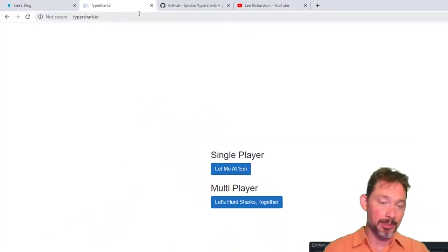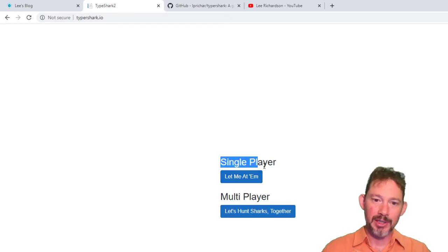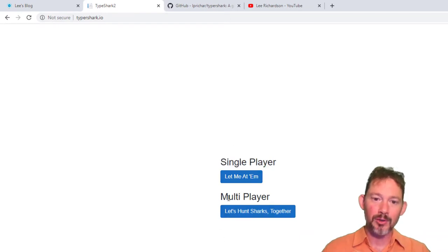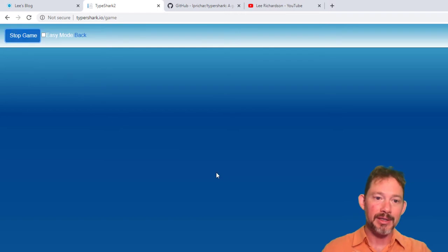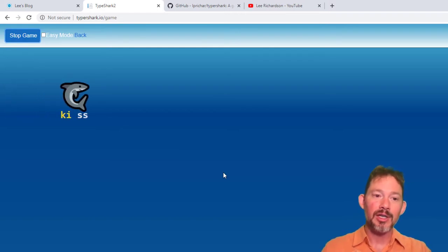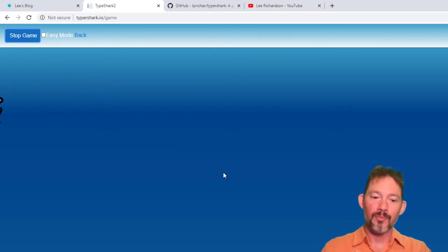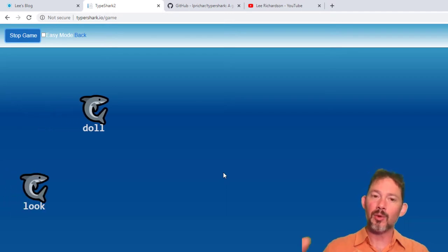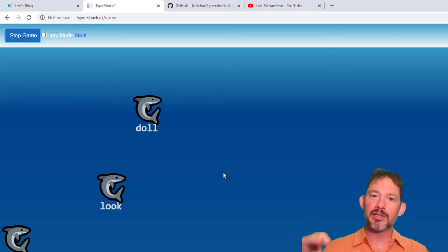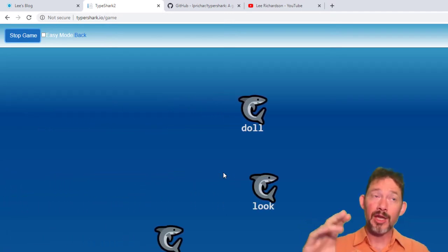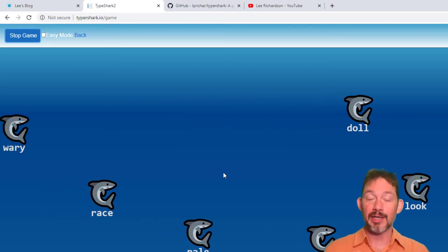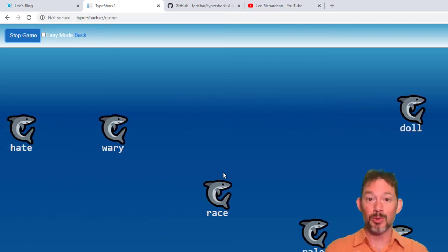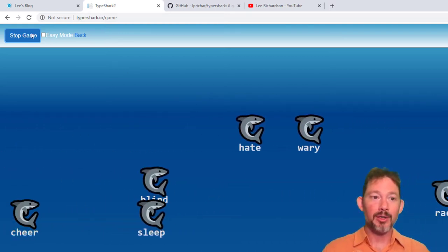Another huge hidden benefit to Blazor is that you can have the same component be able to be run either server-side or client-side based on a runtime decision. So there's a core engine to this game. The game is called Typershark. You can play either single-player or you can play multiplayer. If you play single-player, this is all working 100% in the browser. You could turn off your internet connection and this would still work. That's cool, right?